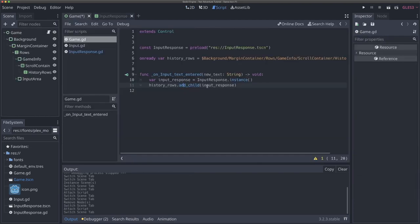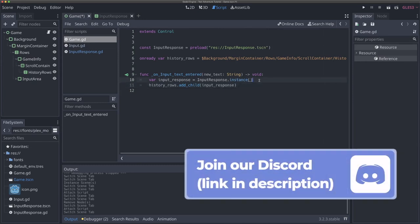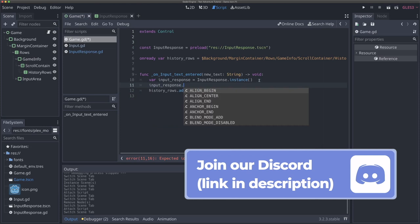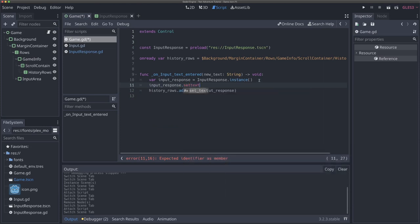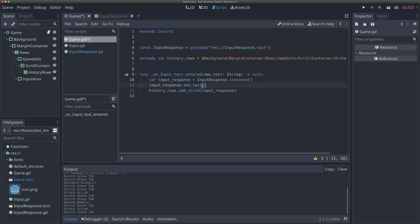So we can call set_text and pass in our input as new_text. We also require a response parameter, and since we don't have responses right now, we'll just hard code something for show - this is where a real response would go. We'll change this later.